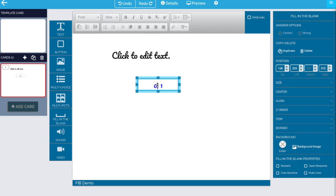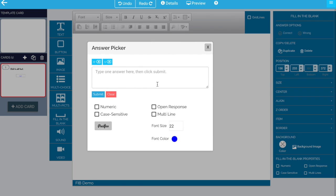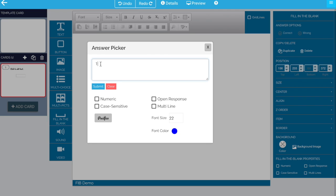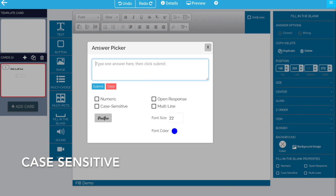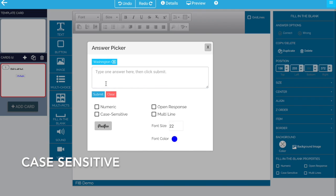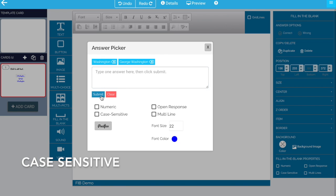And we've seen how we can change or supply more than one answer. Now this will be really useful also. Let's suppose you're asking who's the first president of the United States of America. We might say Washington is one acceptable answer, or George Washington might be another acceptable answer.